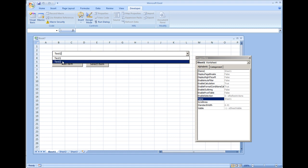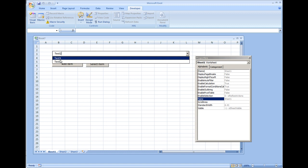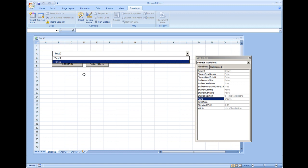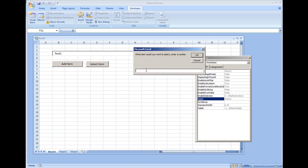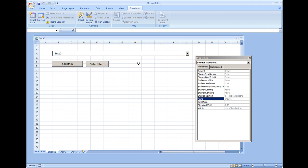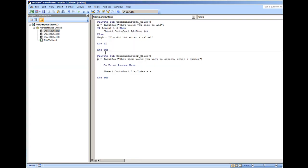Now if we were to put a five, we know that list index five does not exist in the combo box. We hit okay, nothing's going to happen because we're using on error resume next, so because an error was detected it's just going to ignore this code.